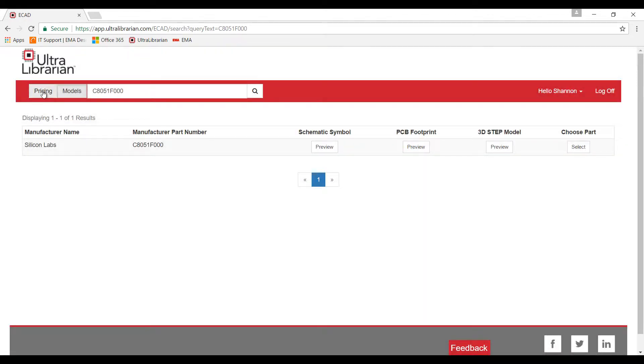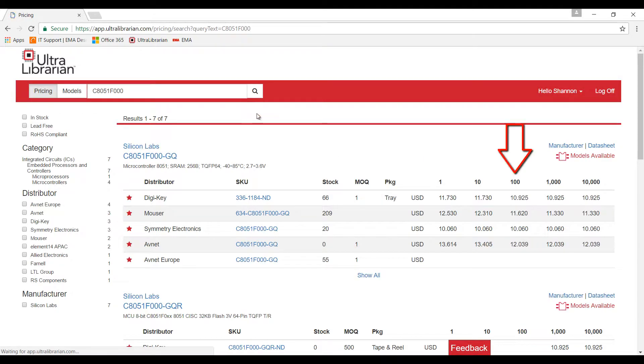If you click on the pricing tab and search, you can view the part pricing for multiple distributors and ensure this part is in stock for your design.